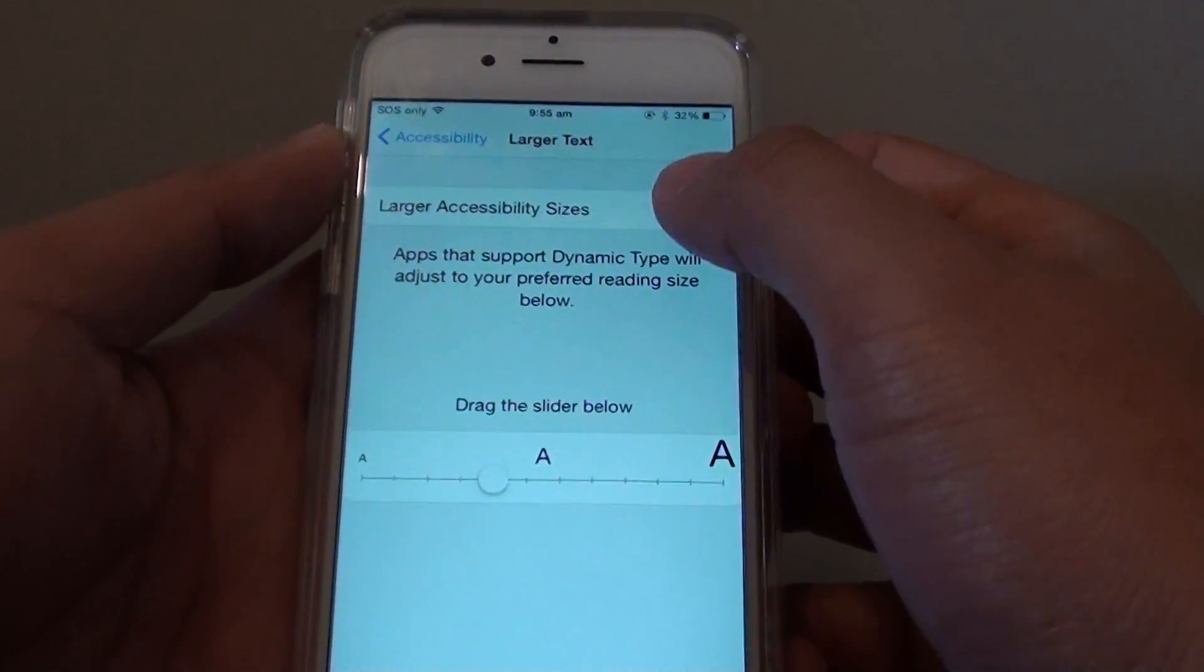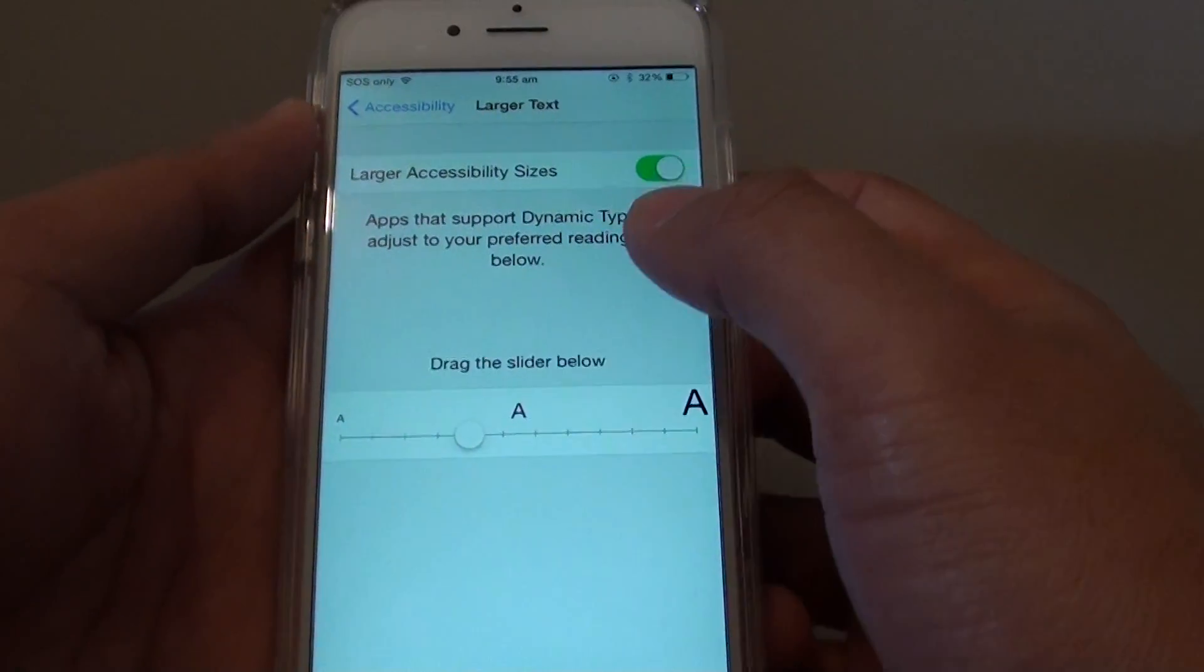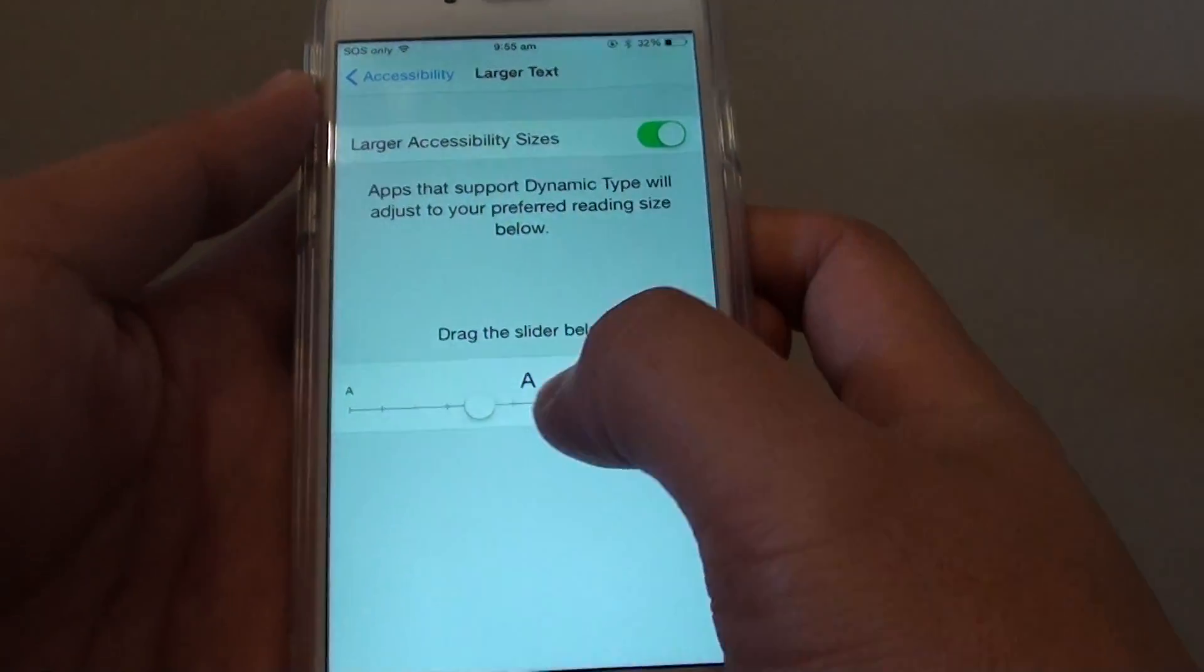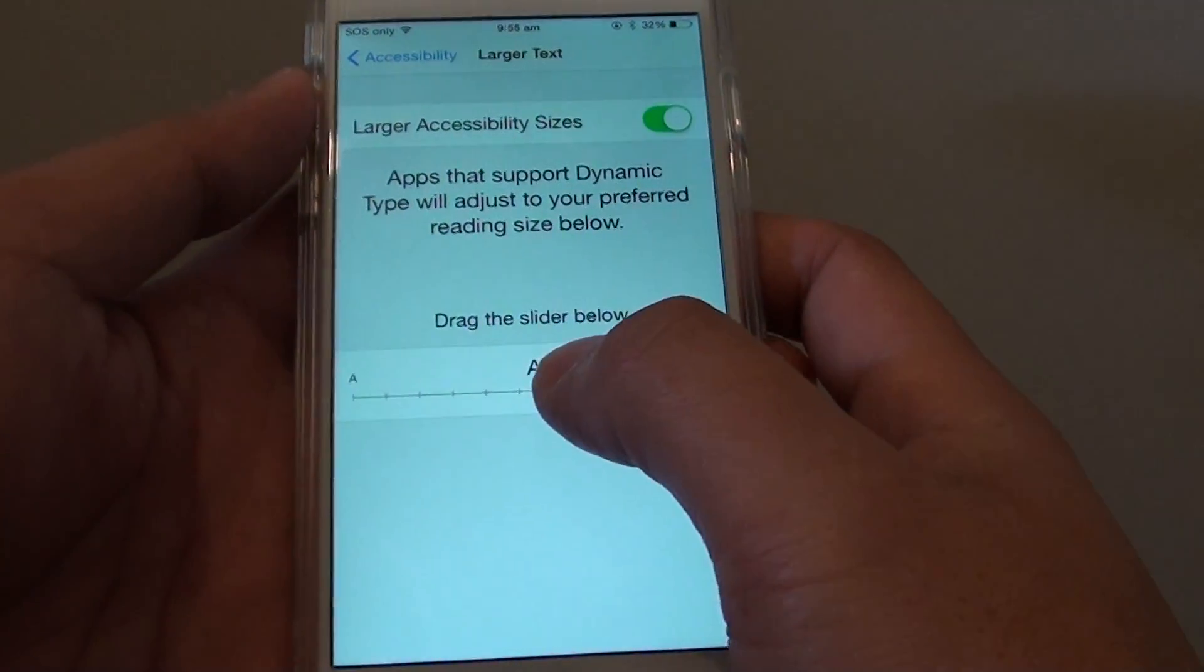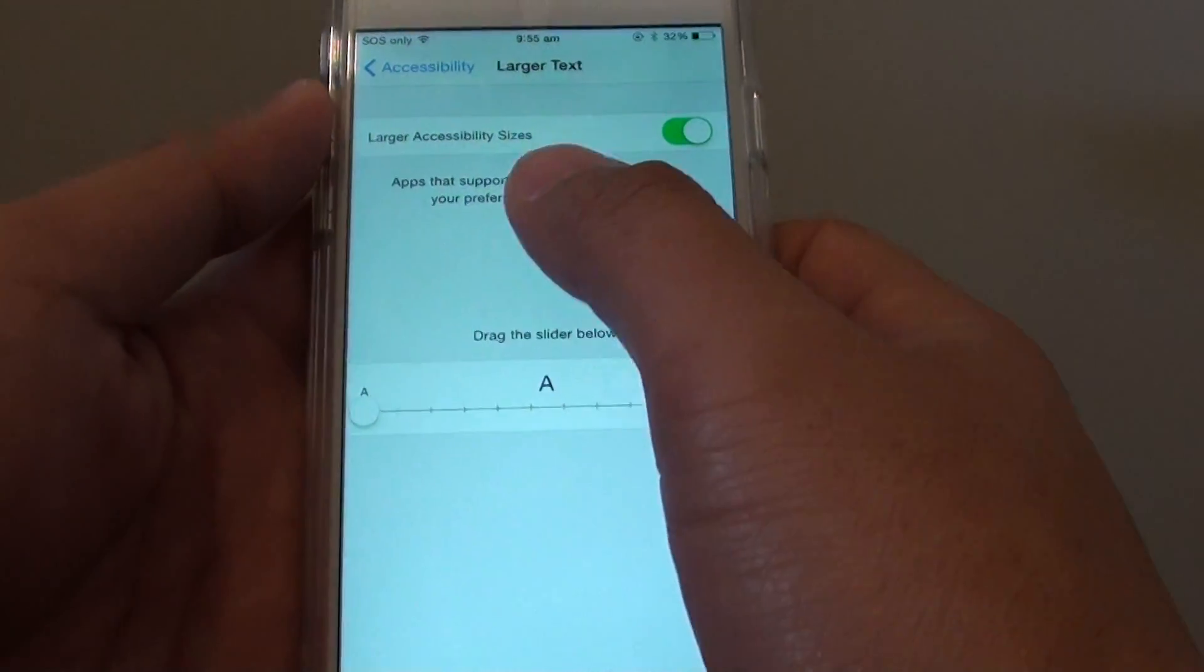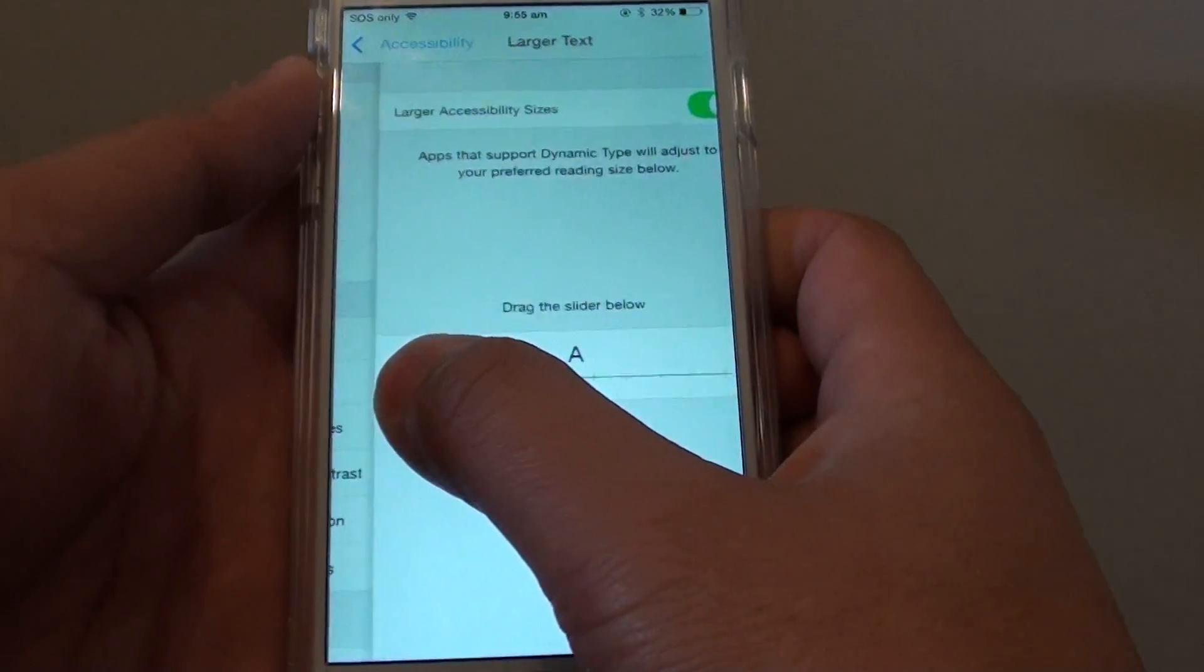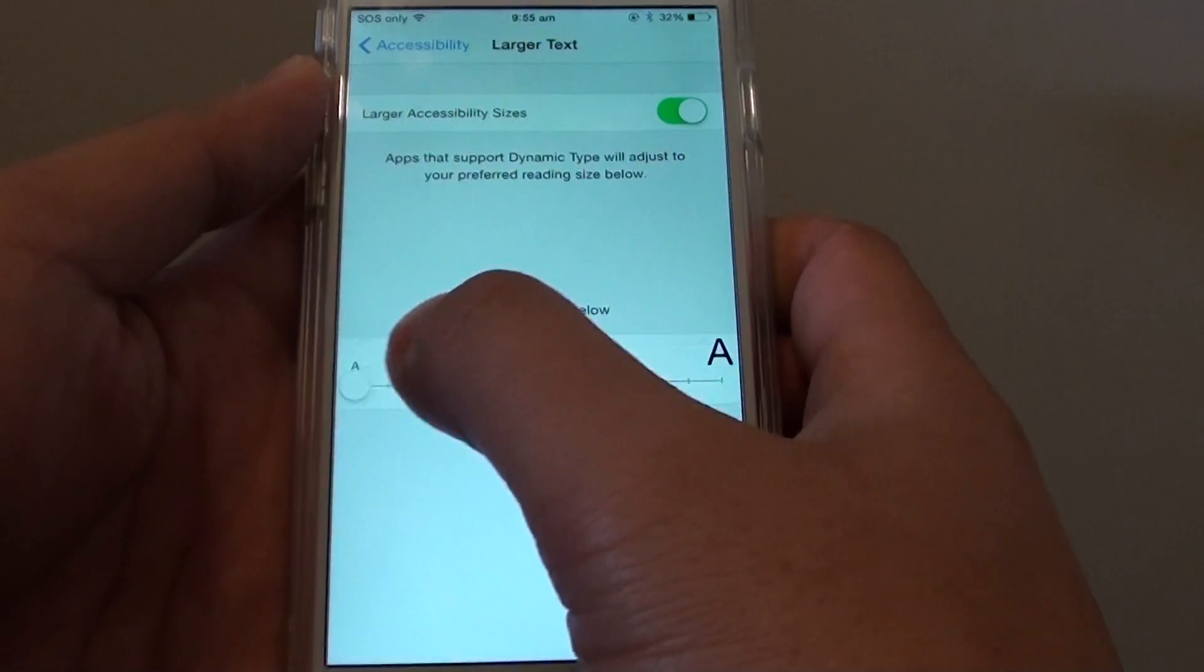You need to first enable it. Once enabled, you can use the slider bar here to drag it to the left to make the text smaller. If you drag it to the right, you will make the text larger.